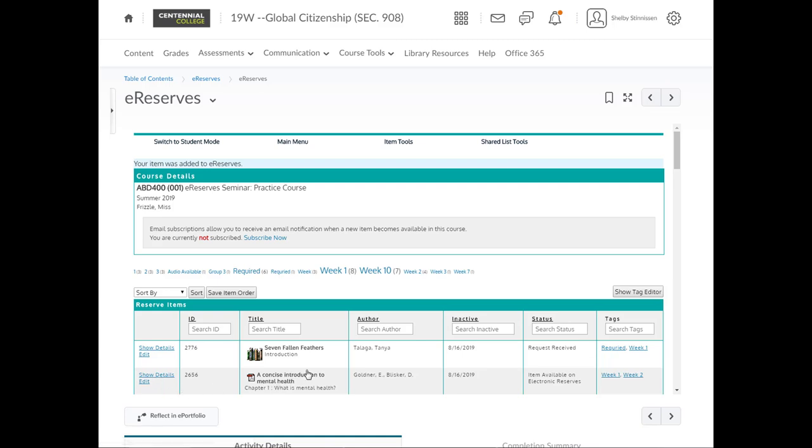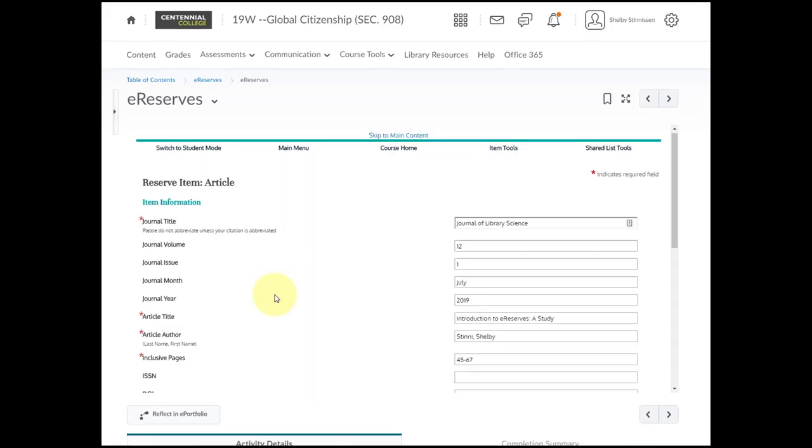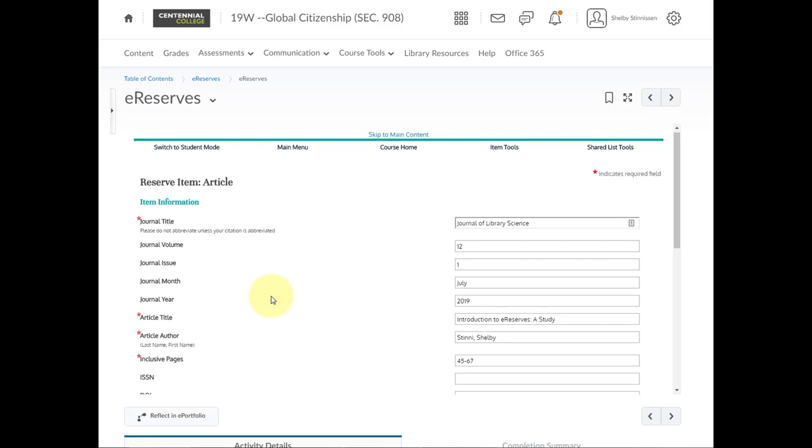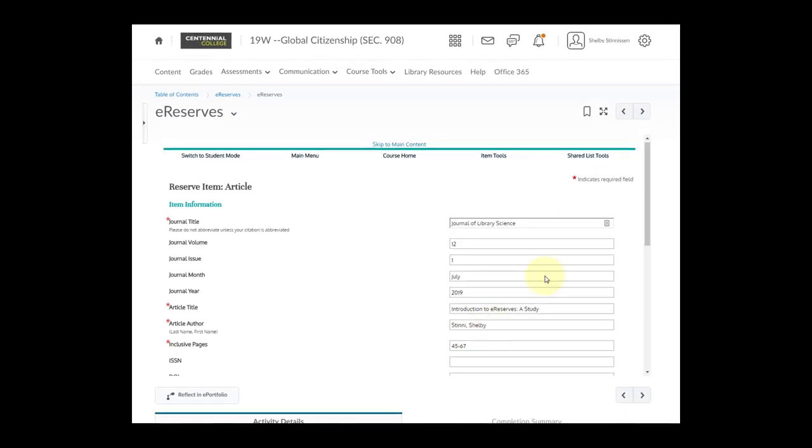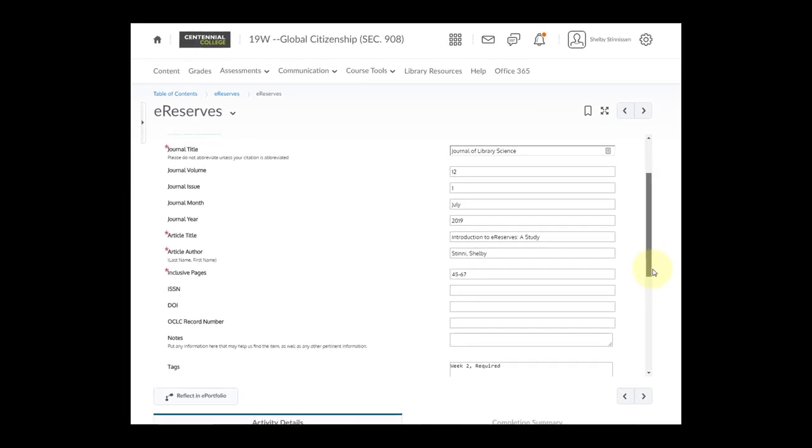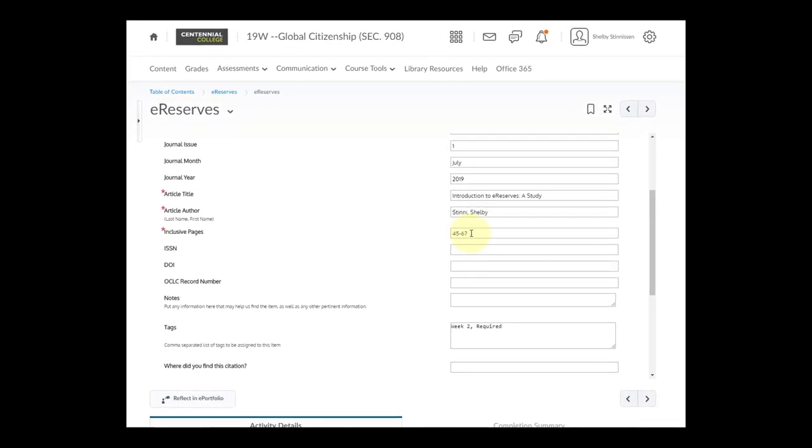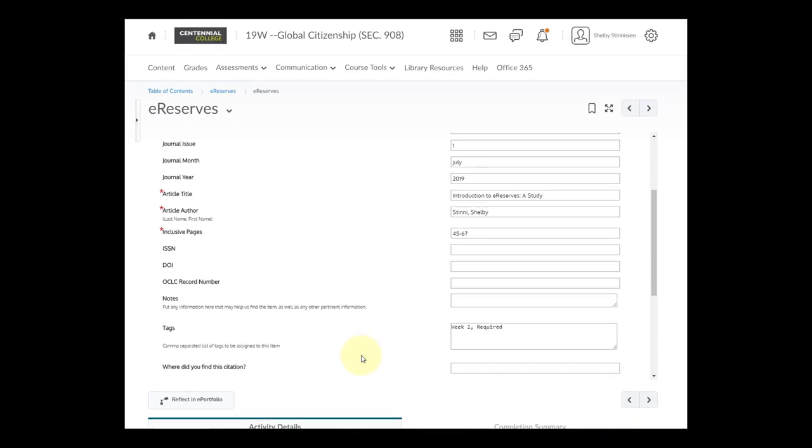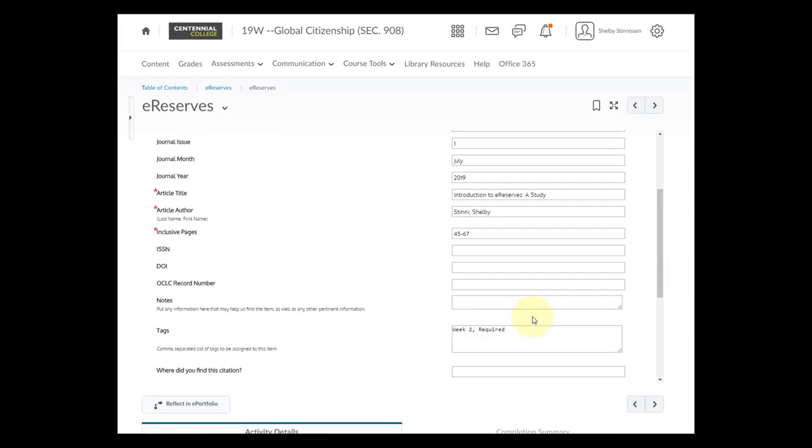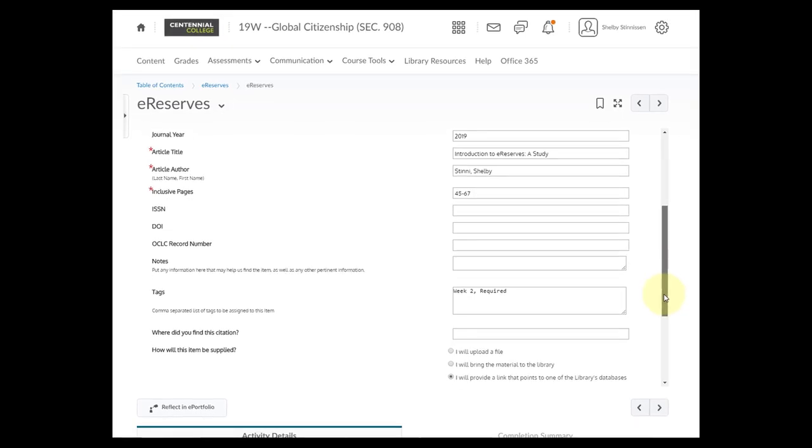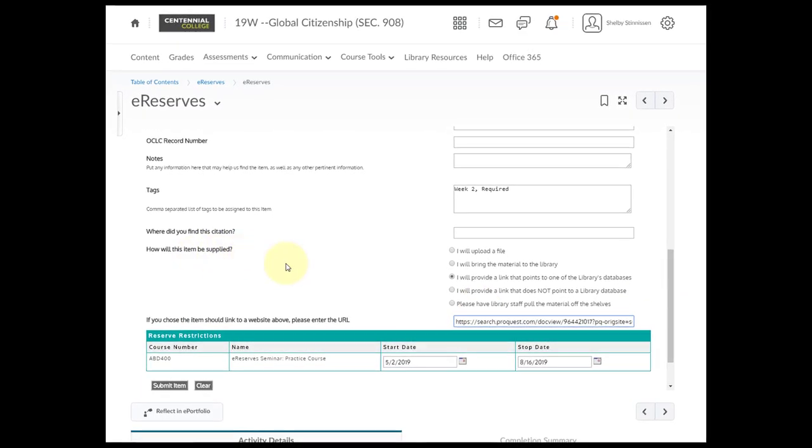Okay, let's add another item, a journal article. So we'll go to Item Tools, hover over, and click Add Reserve Items. From the icons, we'll choose Article this time. Enter as much information about the journal article that you can. For example, the journal title would be the title of the journal, magazine, or newspaper. The journal volume, issue, month, and year. The article title, the article author. List multiple, if applicable. You can include the inclusive pages, if known. If not, leave a space or an A. In the tags, again, these are for your students to see, and you can separate them by a comma to add multiple.